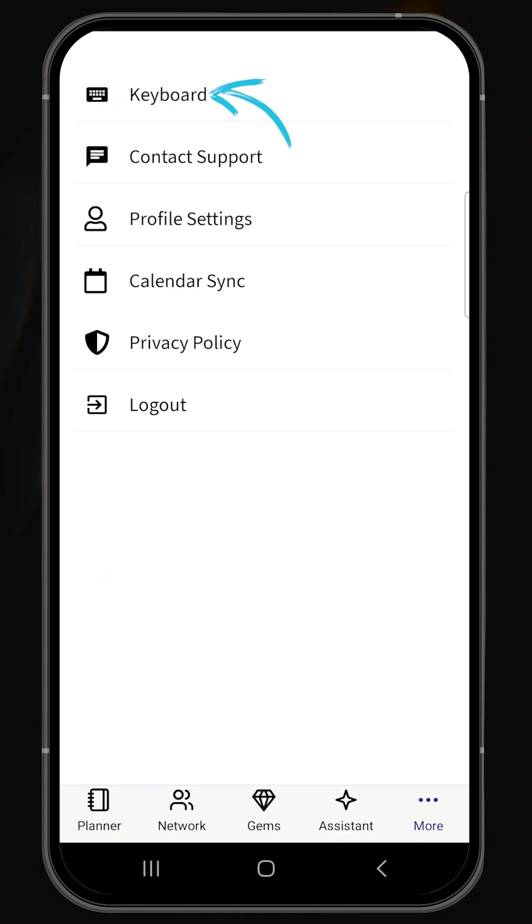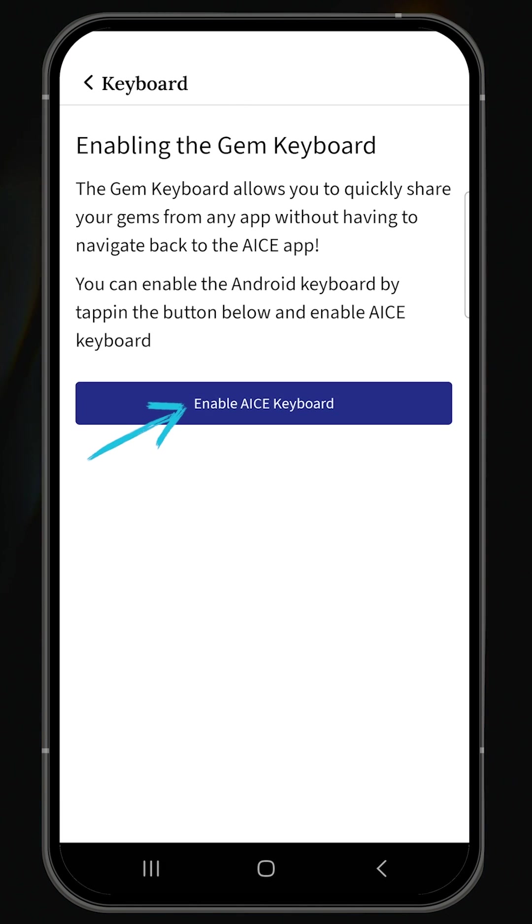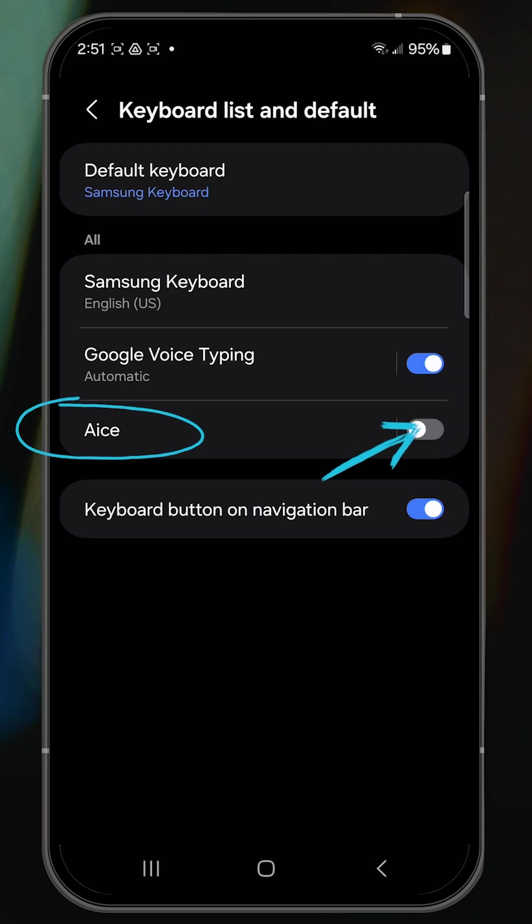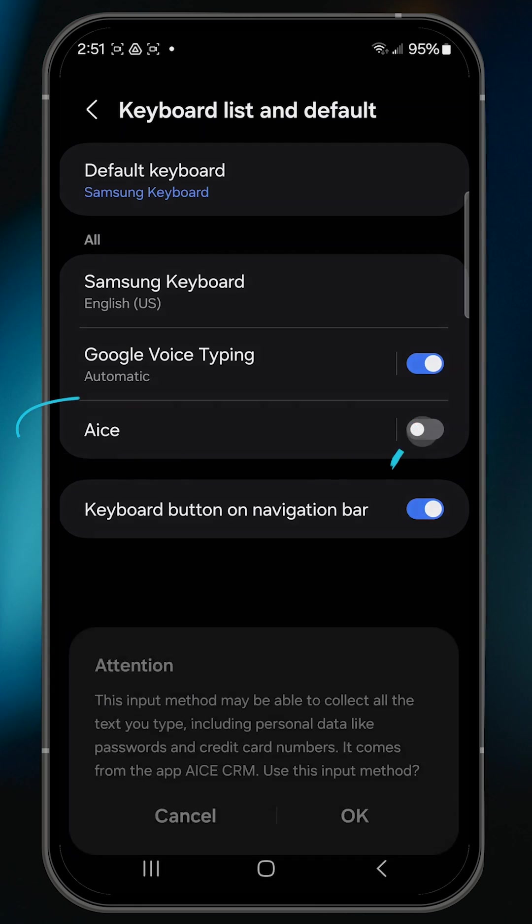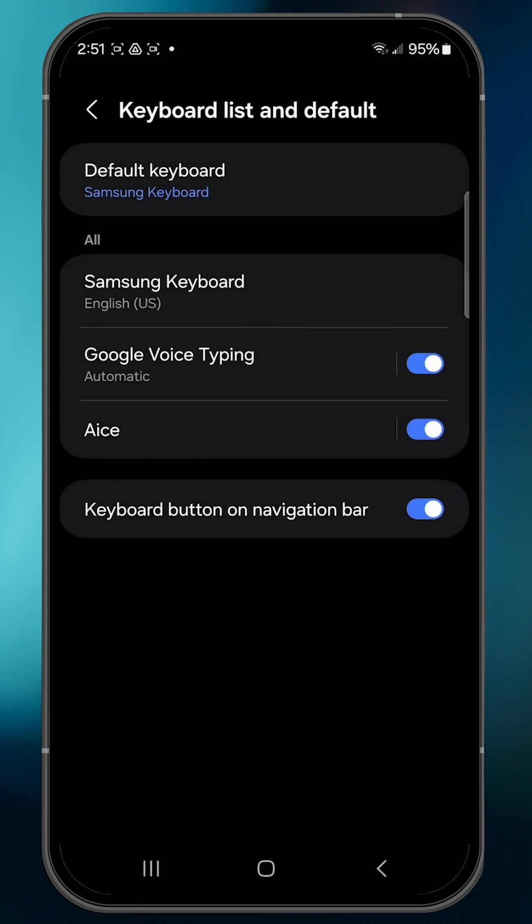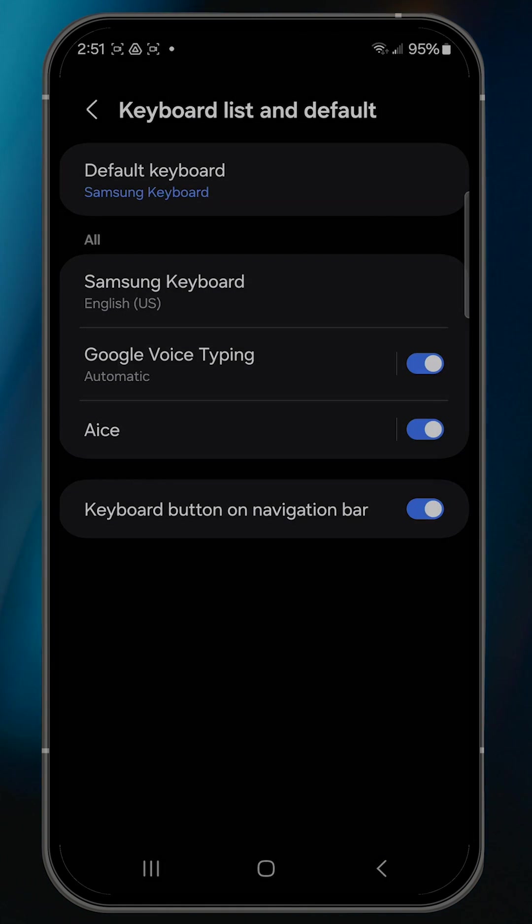Hit the Enable Ace Keyboard button and then toggle on the Ace keyboard. Click OK twice, and then restart your phone.